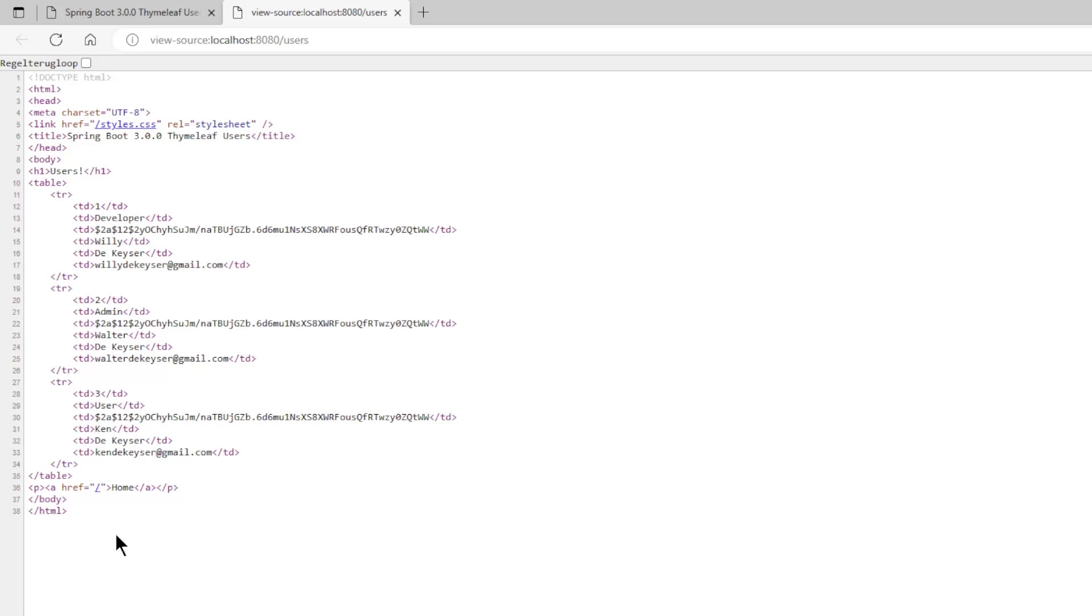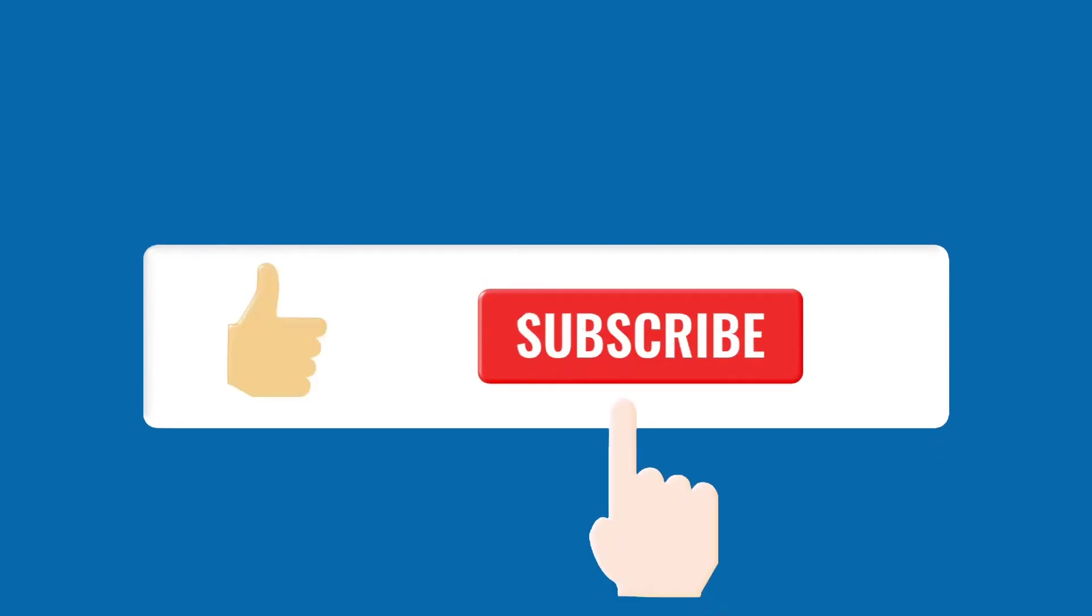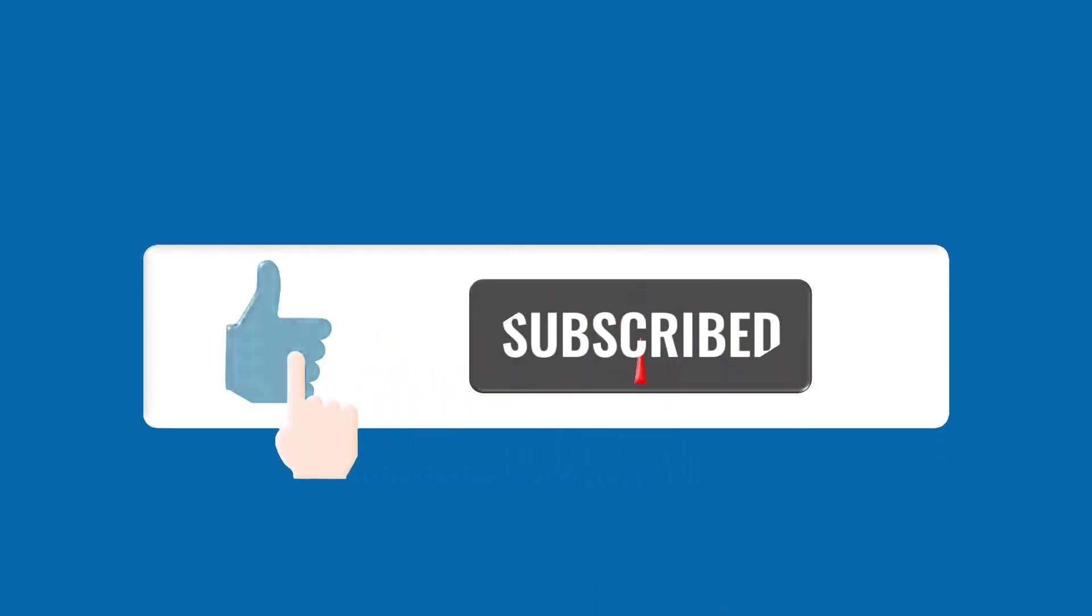Here ends the story for today. I'll see you next time.